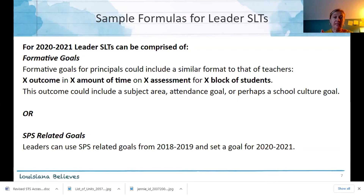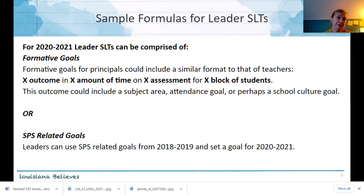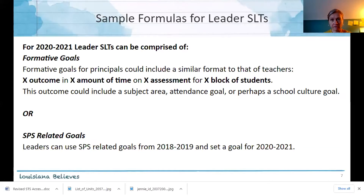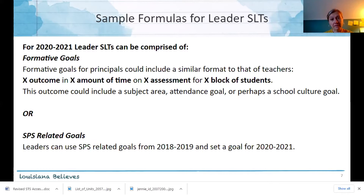For this year only, leader SLTs can be comprised of formative goals that follow almost the exact same format as teachers: x outcome in x amount of time on x assessment for x block of students. This outcome could be something important to your school initiatives — it could include an attendance goal, a subject area goal — something that will move the needle forward. Alternatively, leaders can continue to use SPS-related goals using the SPS score from 2018-2019 to set those goals.